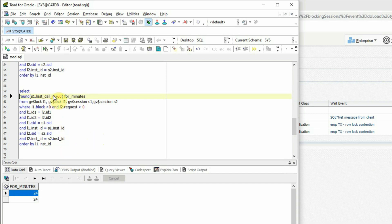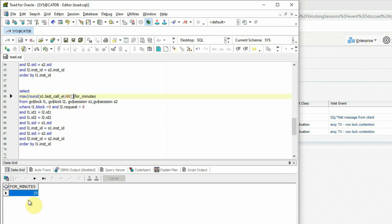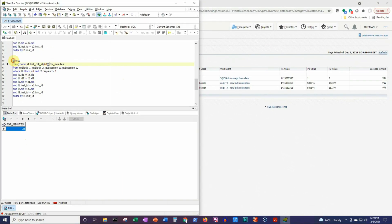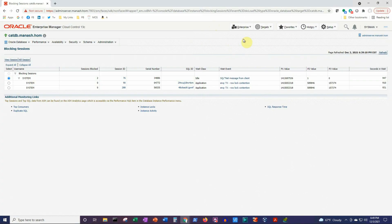We'll make a small enhancement here because we don't need multiple rows. Instead, we need the maximum number of minutes that the blocking session is taking. So we'll apply a MAX function, which gives us a single value telling us the maximum number of minutes the blocking session has been there. Then we'll copy this SQL statement and go to OEM, then navigate to Monitoring and Metric Extensions.